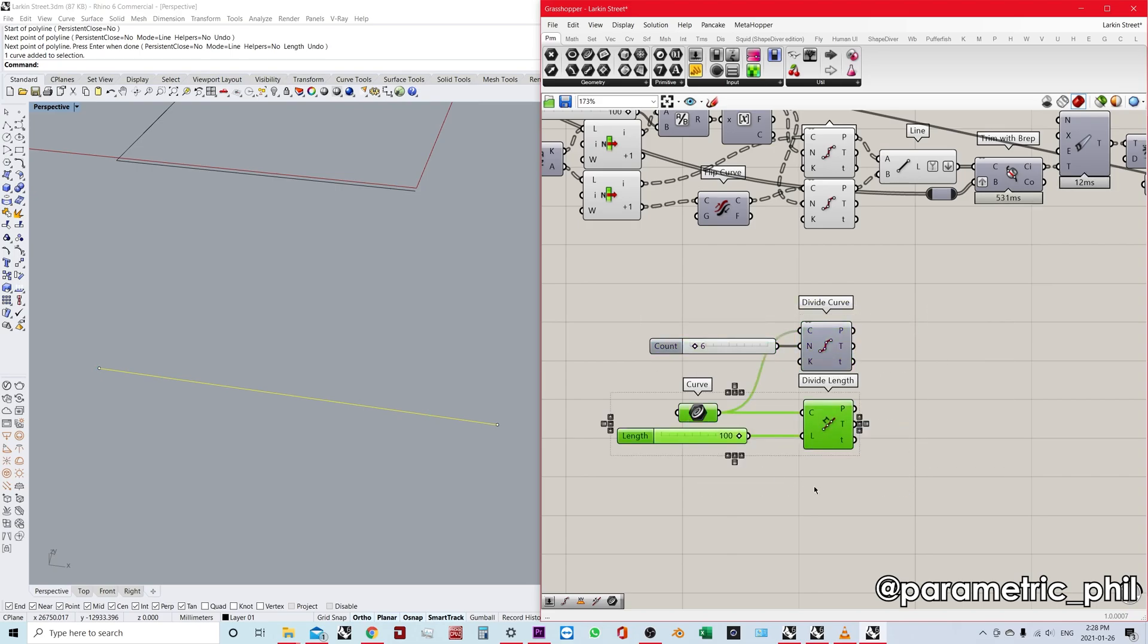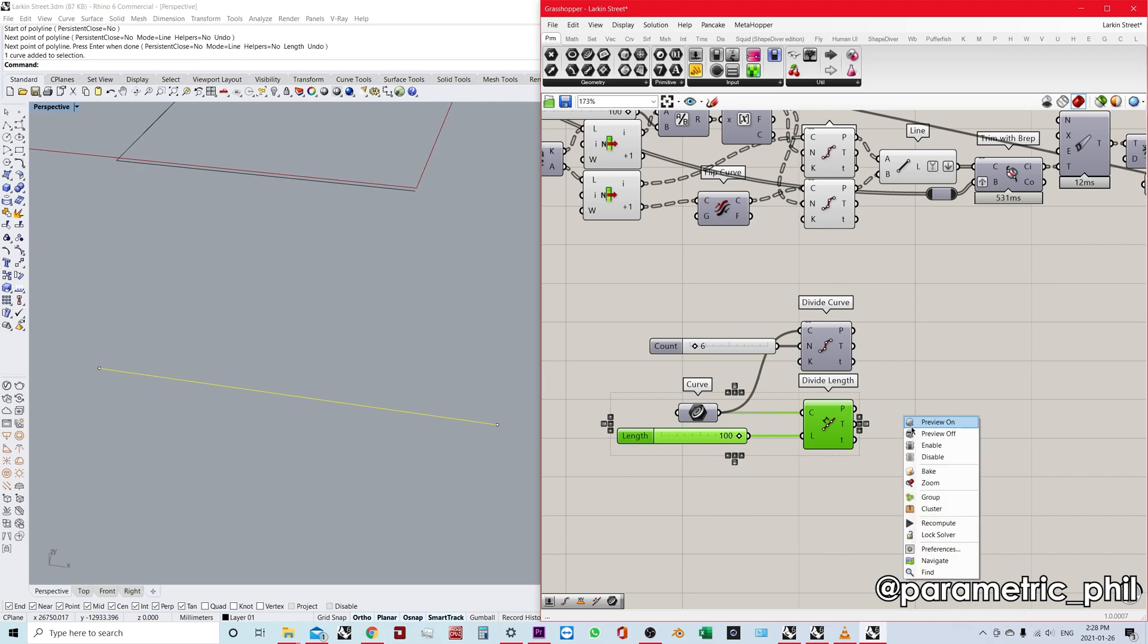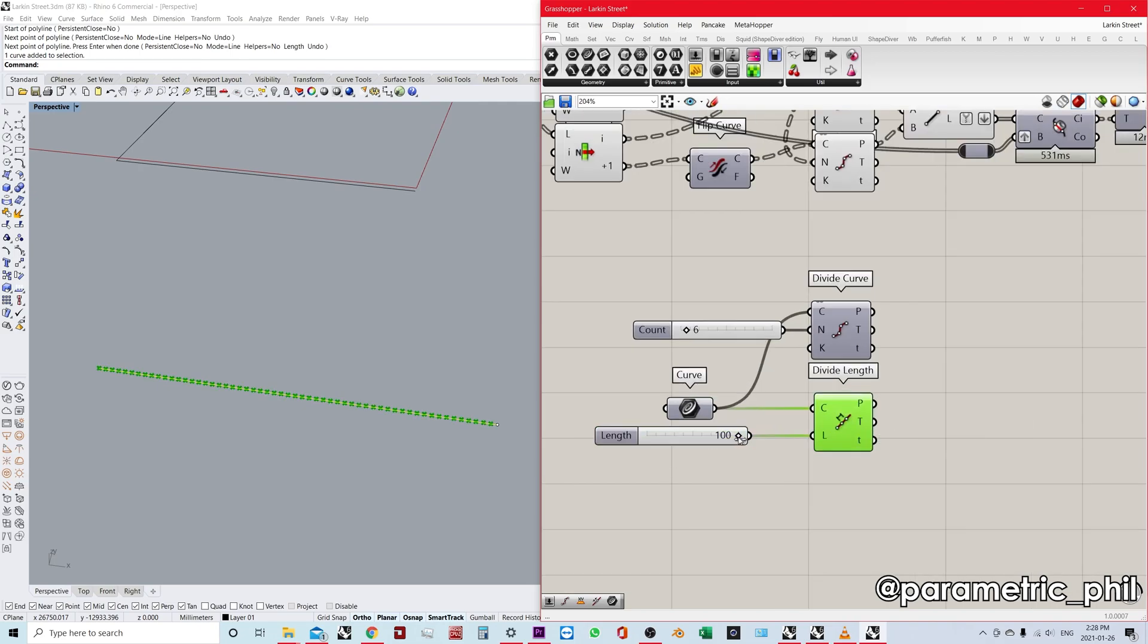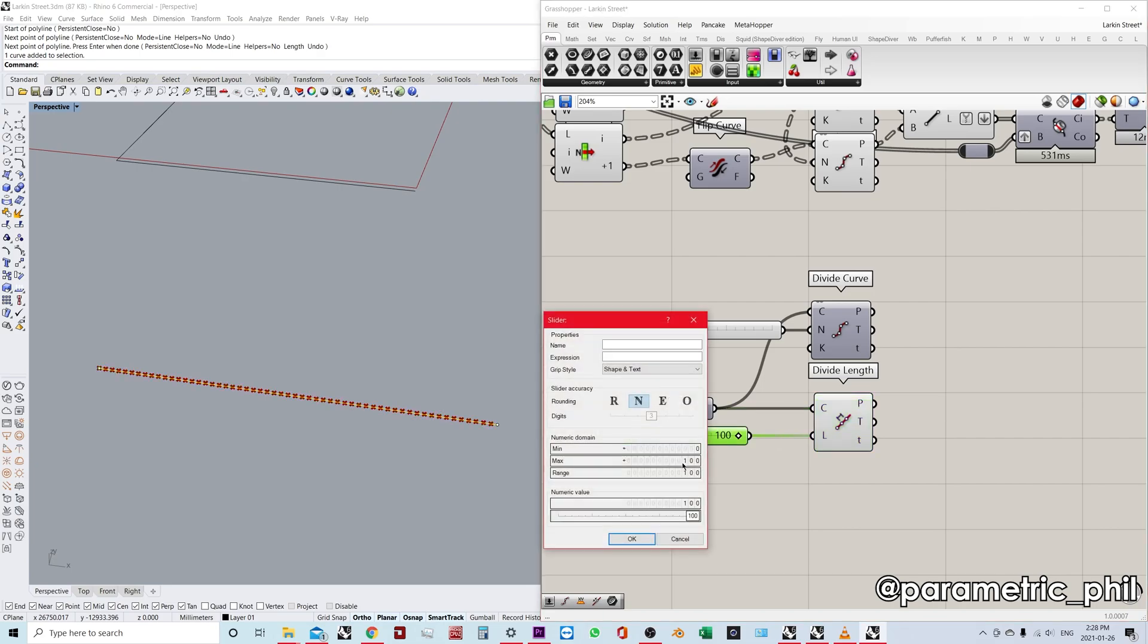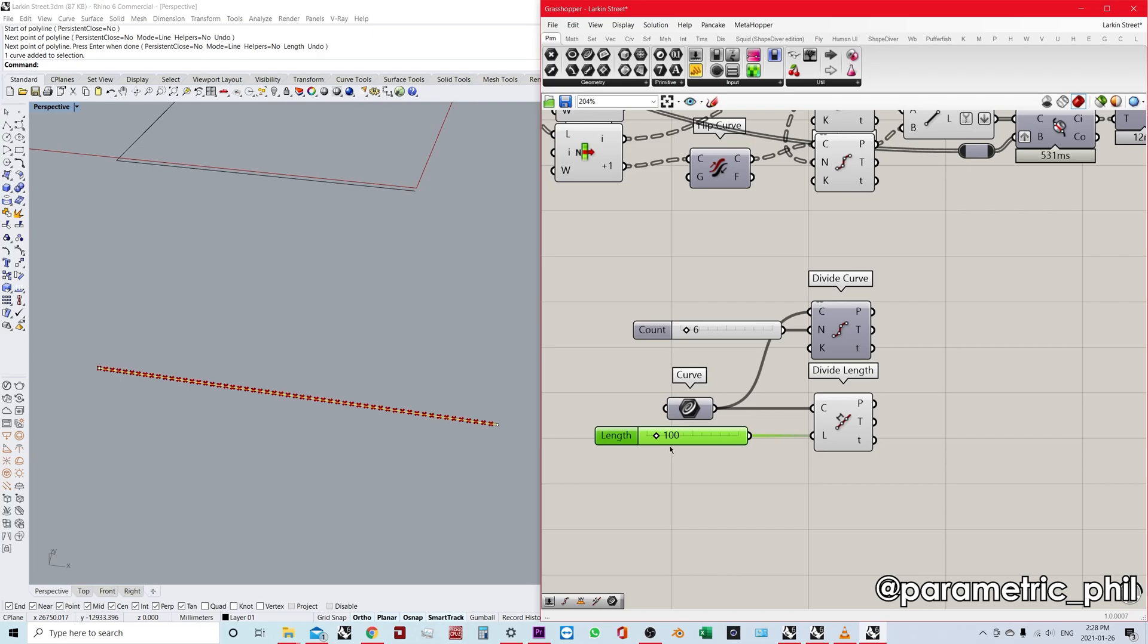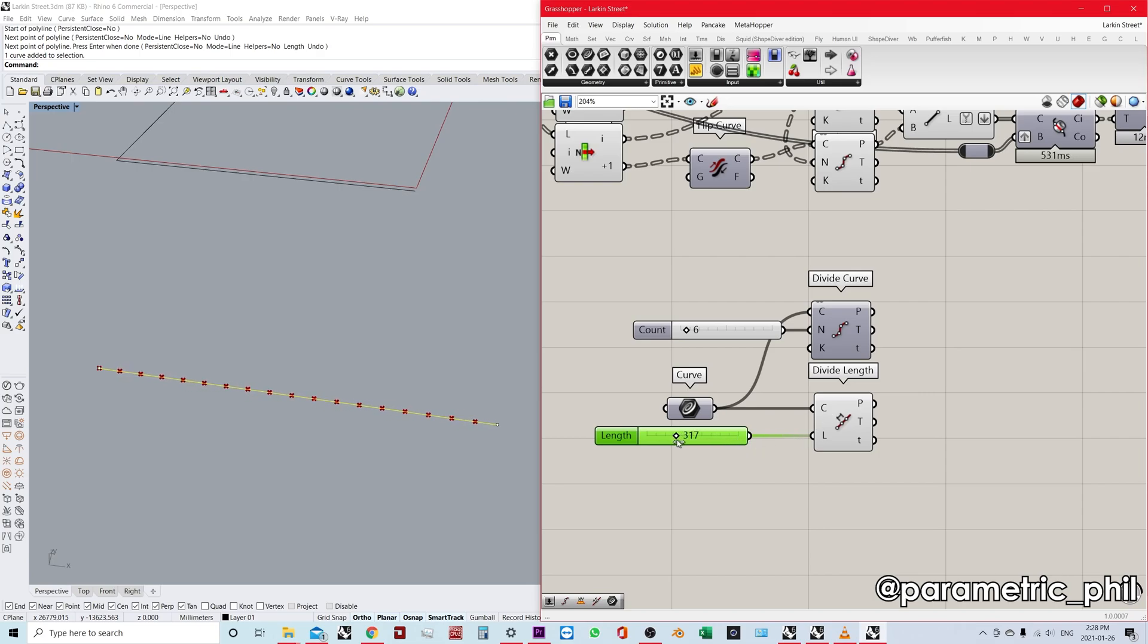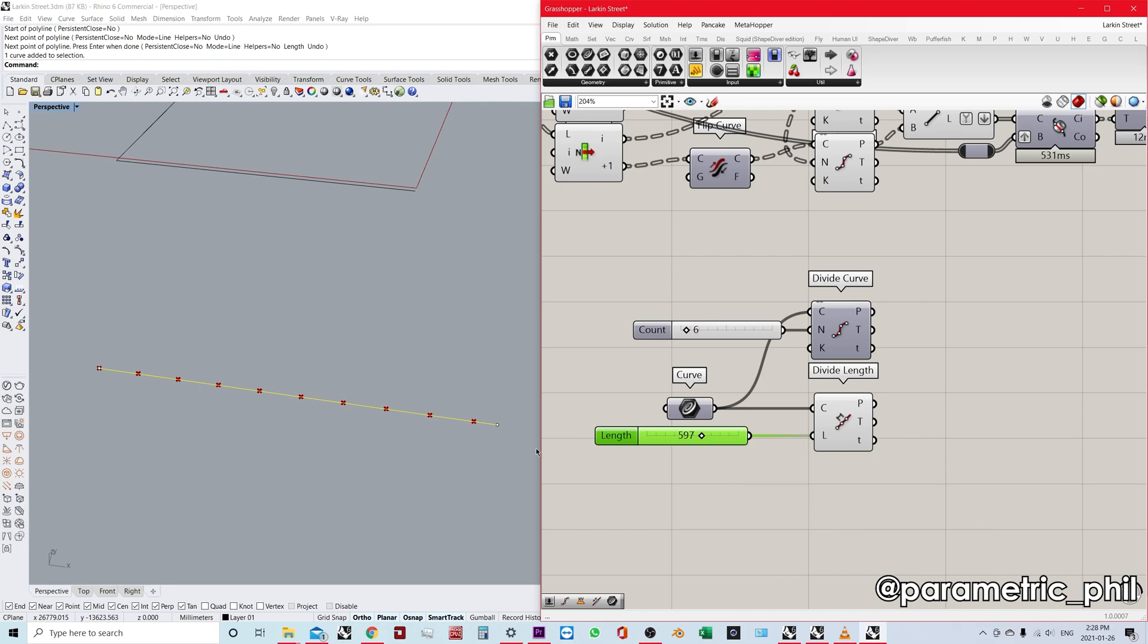And if we use divide length, it's a very different case. Divide length is dividing into an unknown number of segments, but the length of each segment is known. So you can see here right now we have 1000 millimeter segments. So this is like a six meter long line and our segments are 1000 millimeters in size. But the key thing here is that the segments are not equally distributed along this curve because we're always going to end up with a problem at the end of our curve.